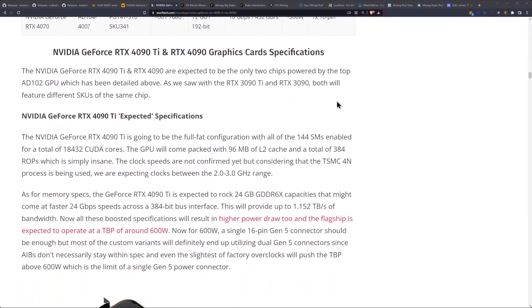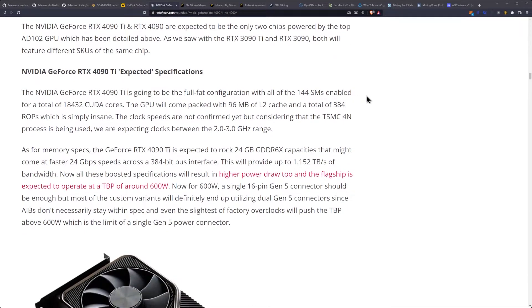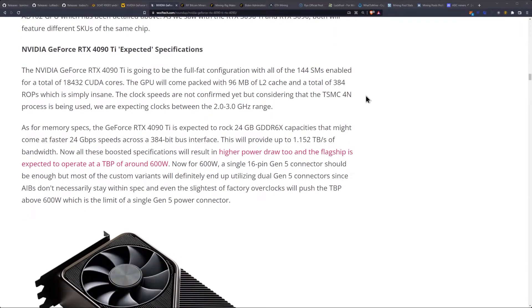The NVIDIA RTX 4090 Ti and 4090 are expected to be the only two chips powered by the top AD102 GPU, which has been detailed above. As we saw with the RTX 3090 Ti and the RTX 3090, both will feature different SKUs on the same chip. The NVIDIA GeForce RTX 4090 Ti is going to be the full-fat configuration.